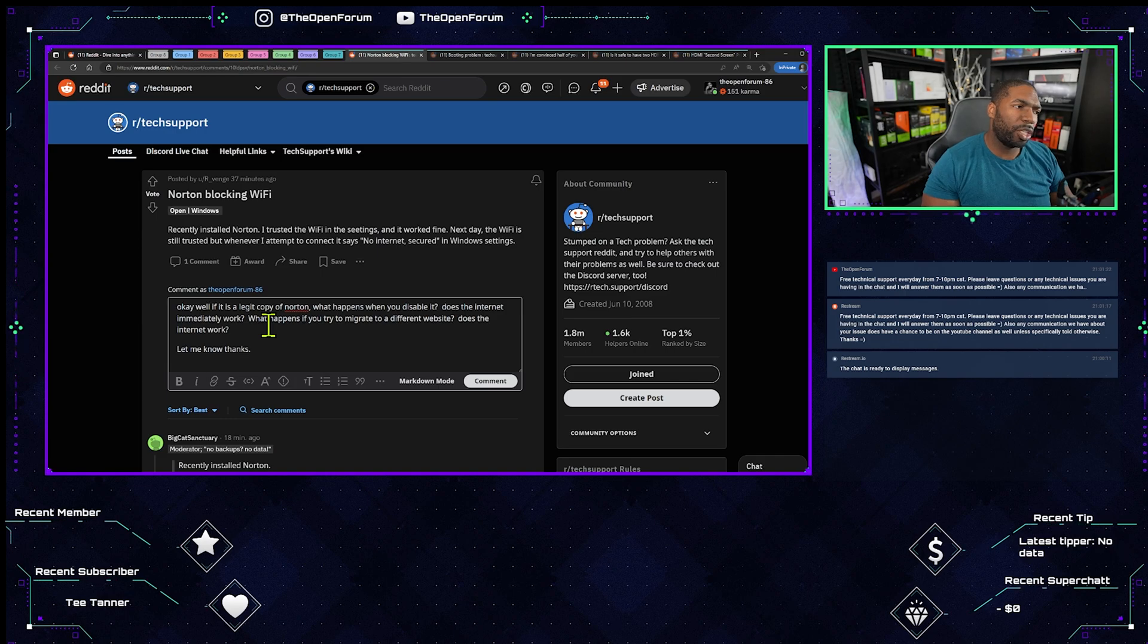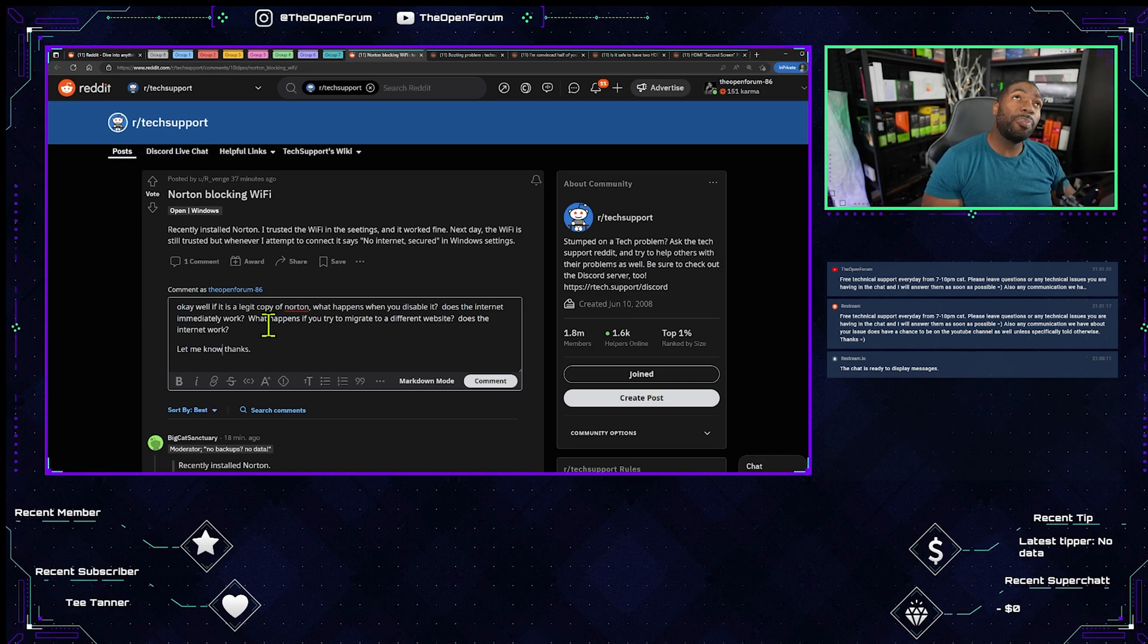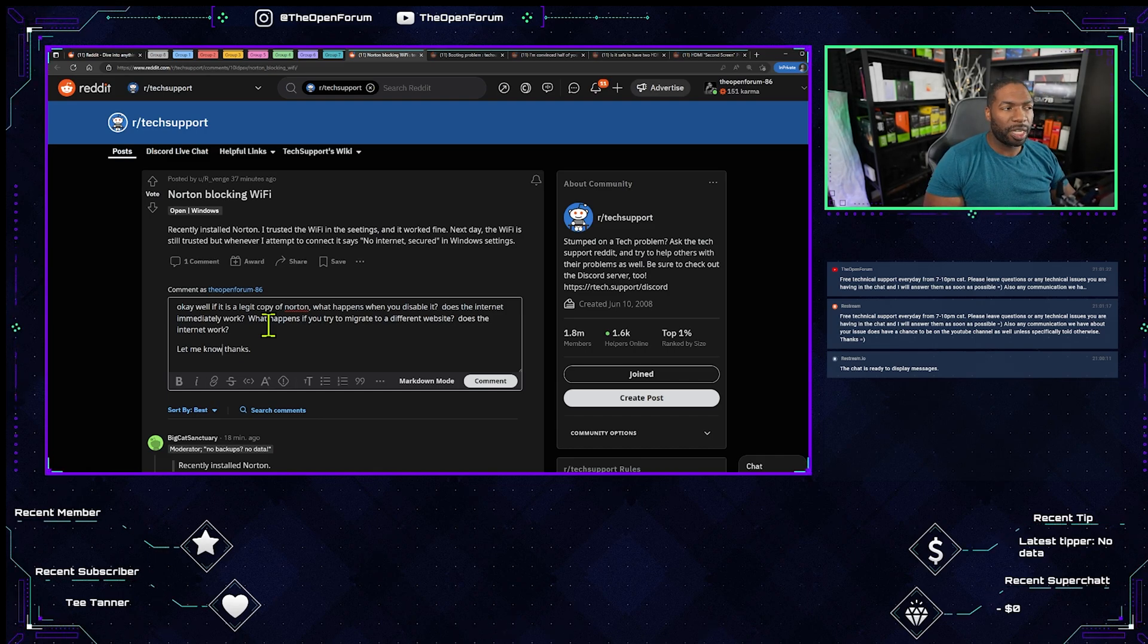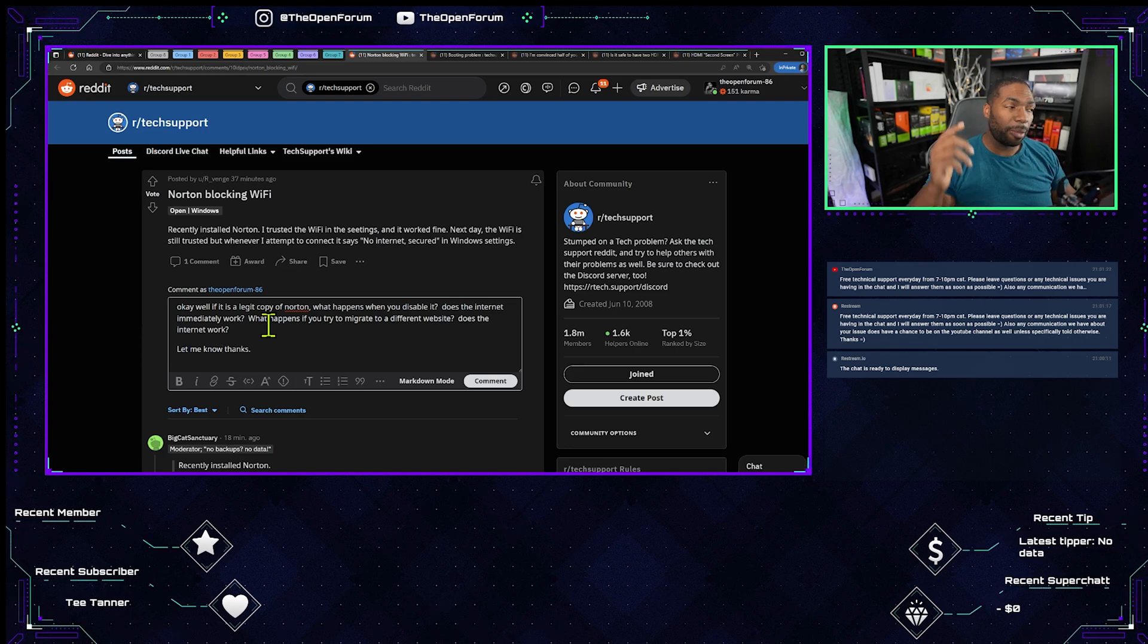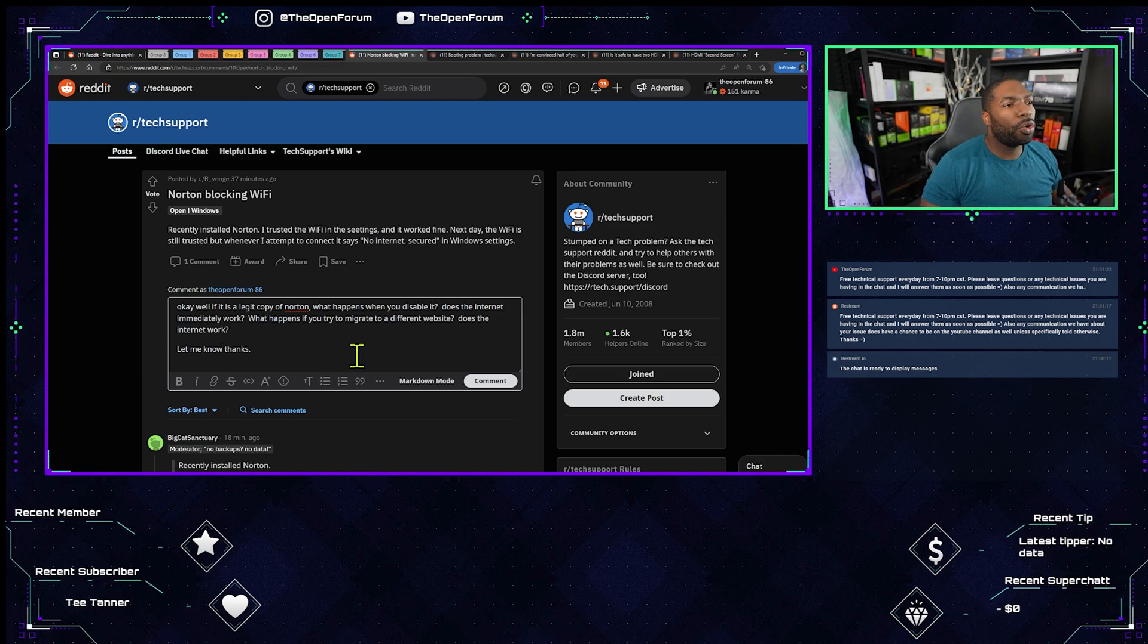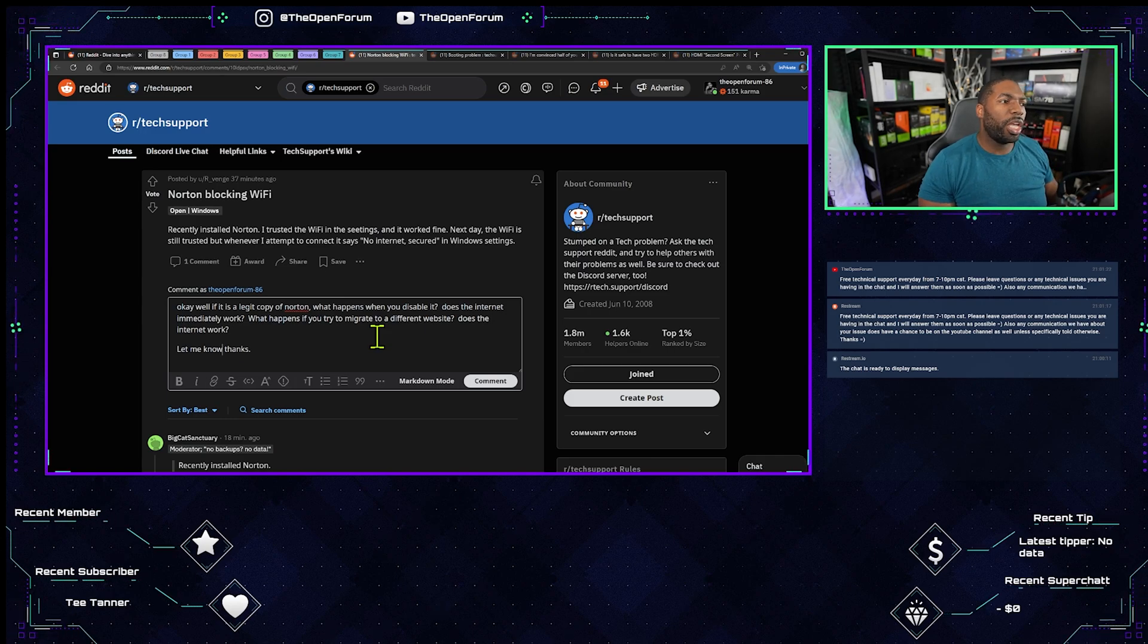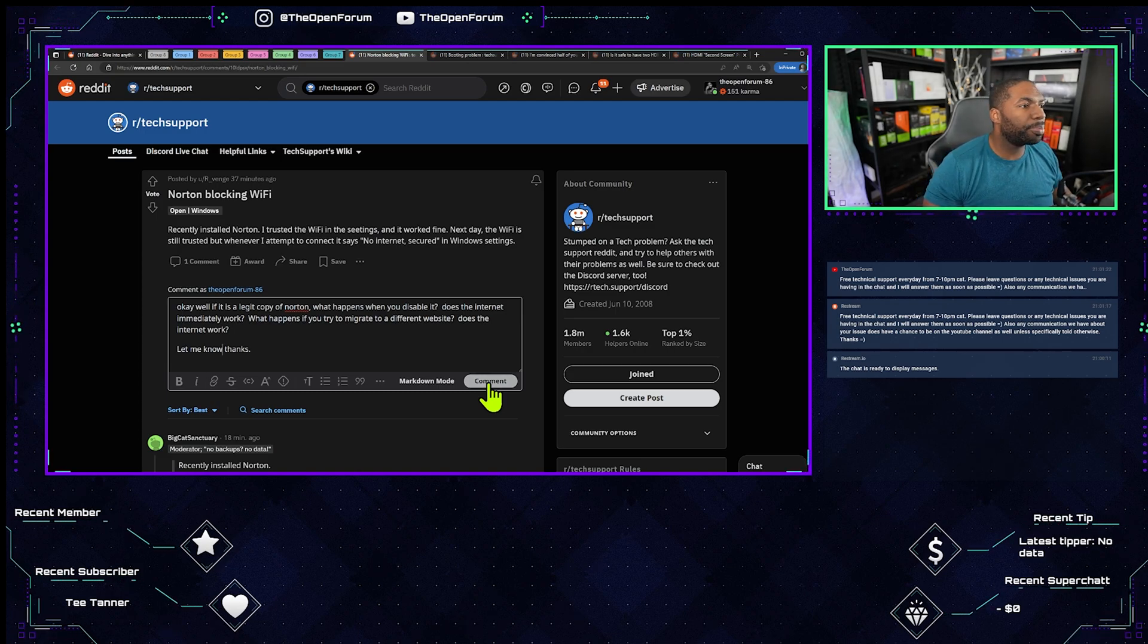Sure, I would also accept going to command prompt, doing ipconfig space /all to make sure that your DNS is there, because it sounds like you may not have a DNS or maybe it's blocking the DNS. But we would know more if we actually typed in ipconfig /all and see if DNS is actually still there. But there's no point in going that way if we can just disable Norton and see if that fixes this issue. If it does, then we know where the problem is and we just have to turn off a particular setting, especially if he wants to keep Norton.